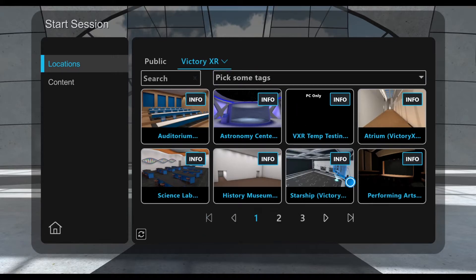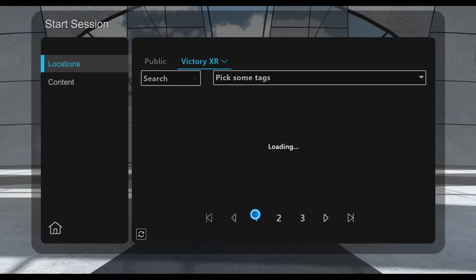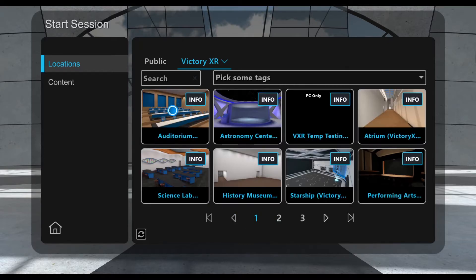The Victory XR tab will give you access to all of our exclusive classroom spaces such as the Campus Quad, the Art Studio, Auditorium, Science Lab, and all those. Great.